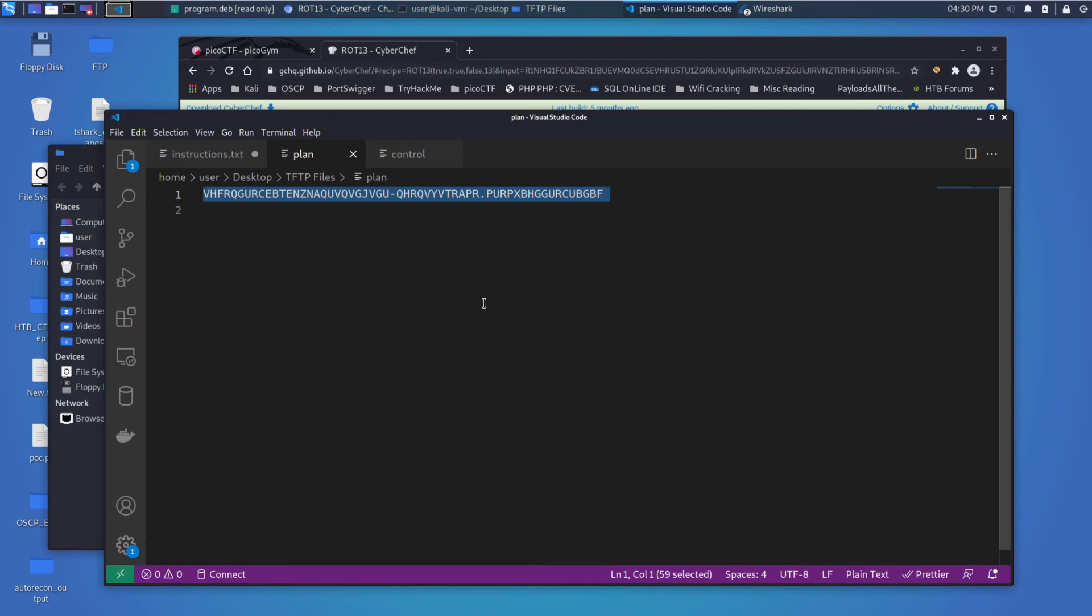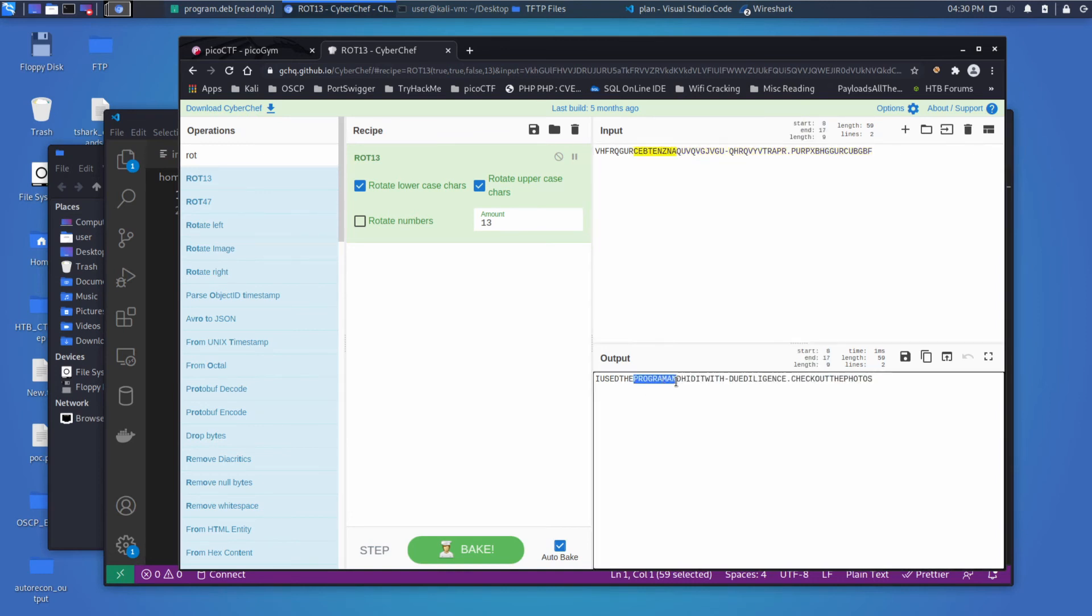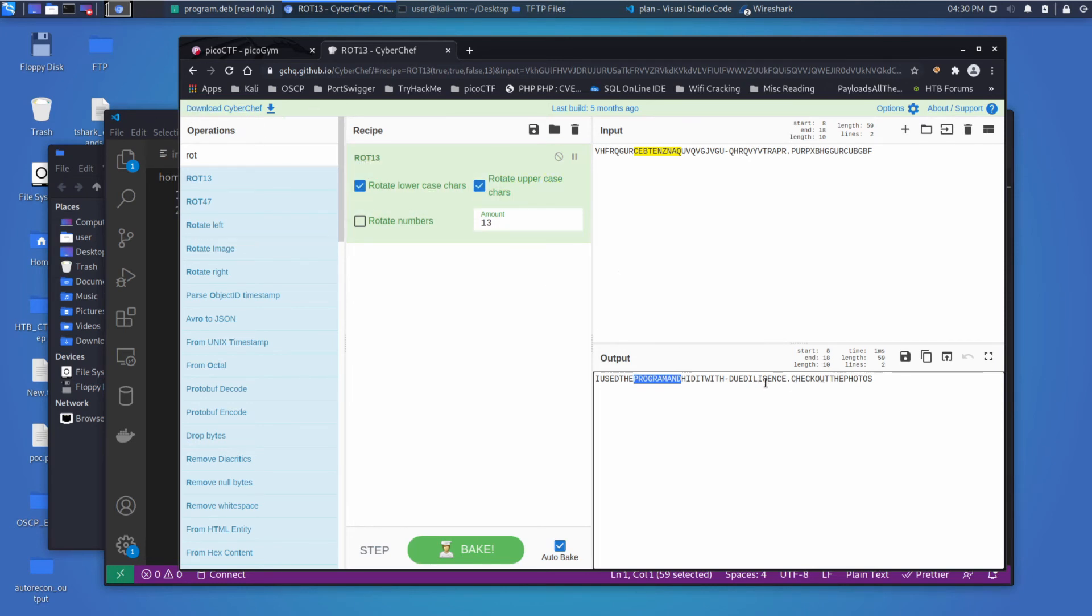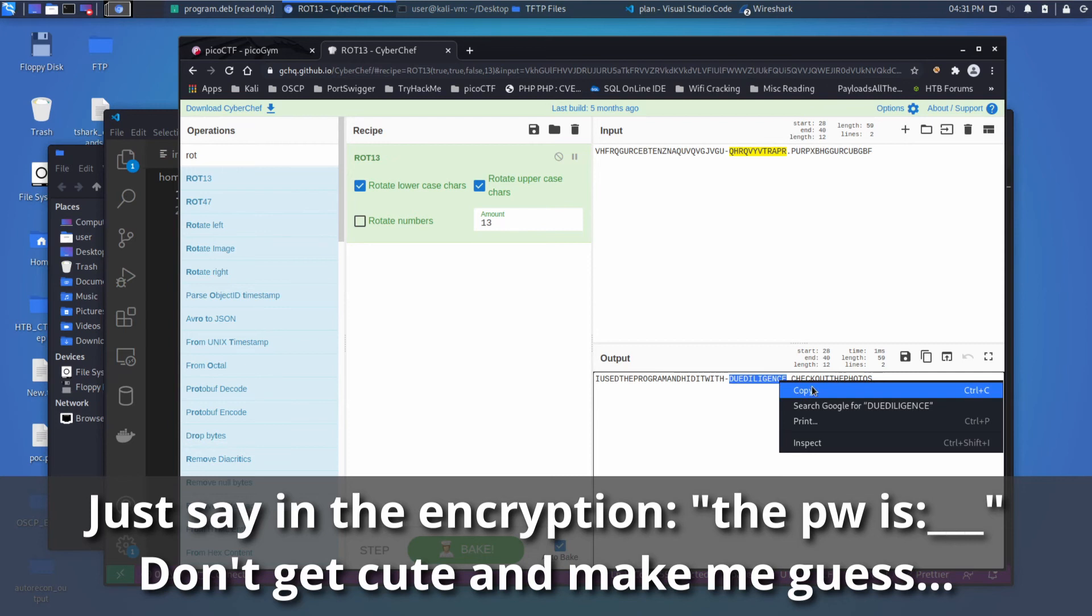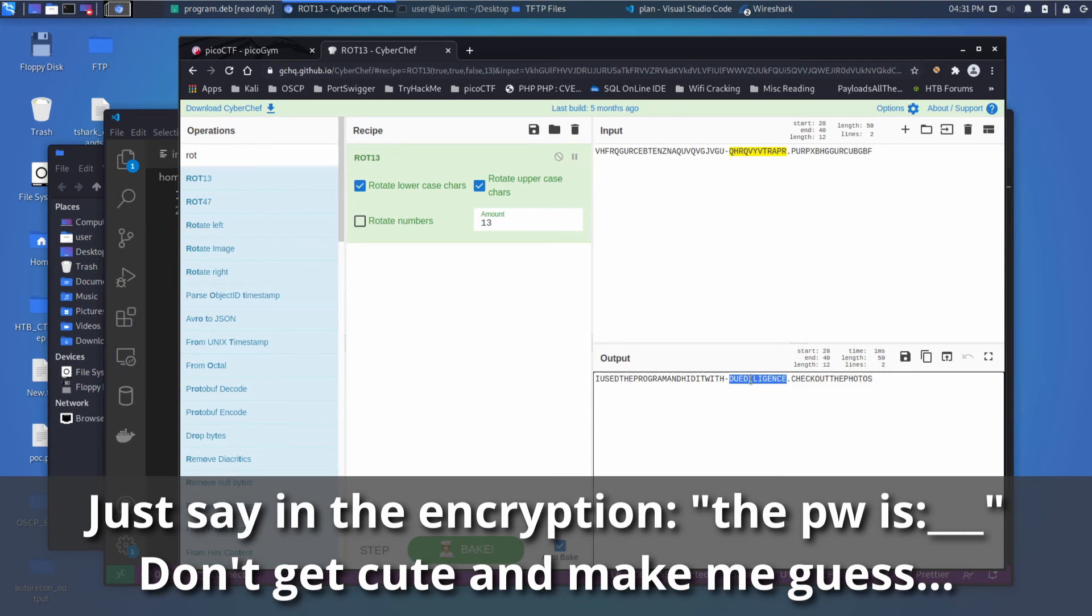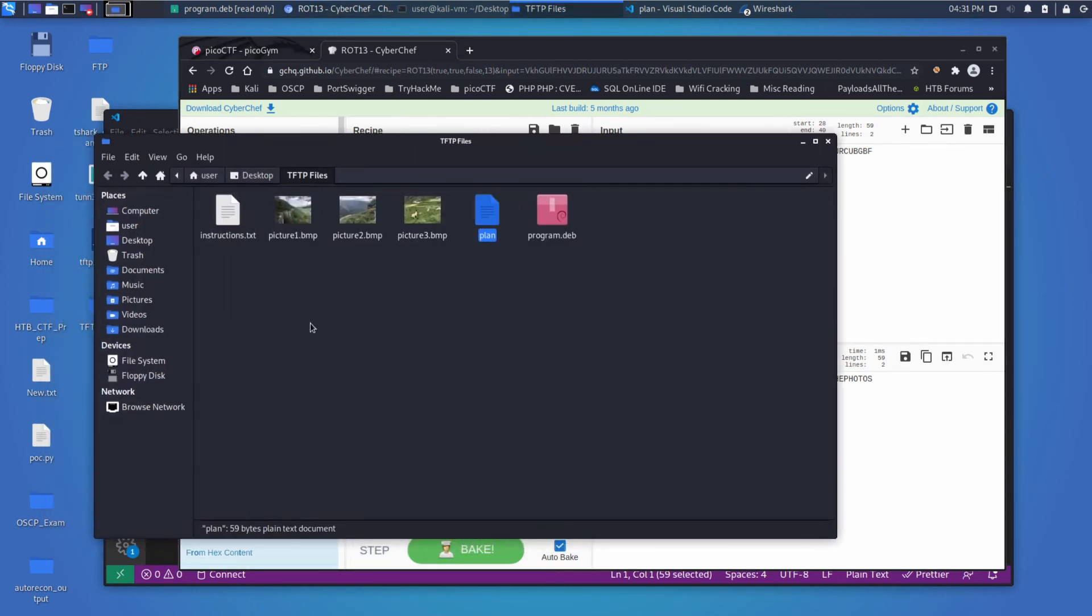So we must disguise our flag transfer, figure out a way to hide the flag, and I will check back for the plan. All right. And then if we look at the plan, let's see if we can also decrypt that by using rot13. And we can. I used the program, hid it with due diligence, check out the photos. All right. So I'm not going to lie. I didn't get this one initially. I kind of think this is lazy. But this is the password. Due diligence is the password. And we know we're using steghide.